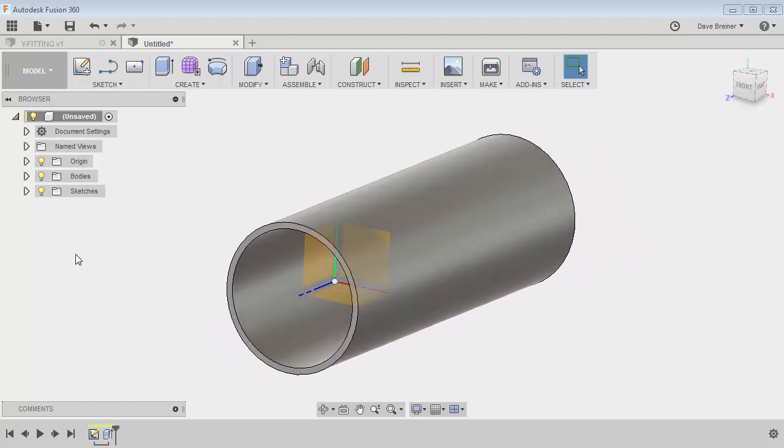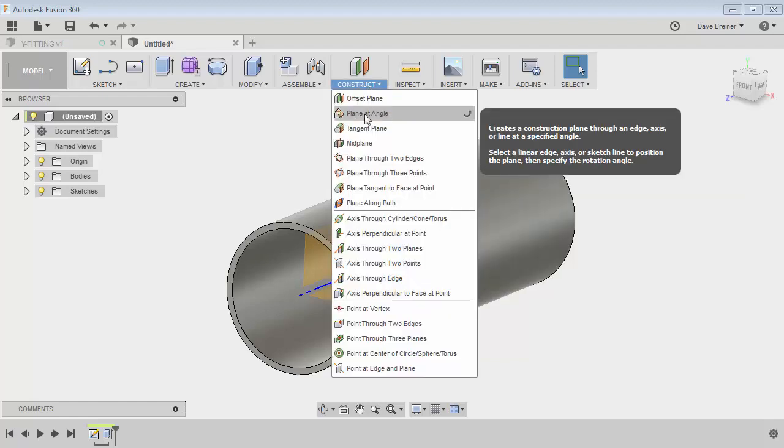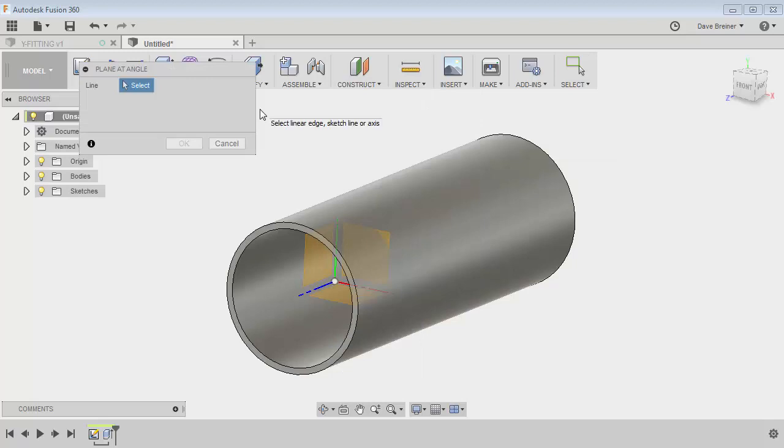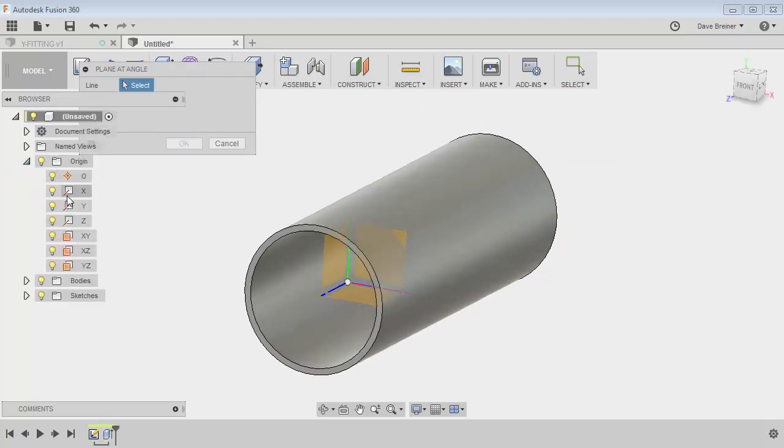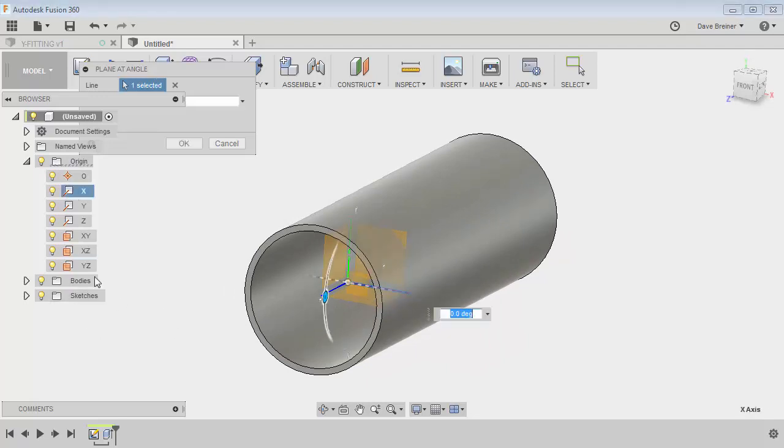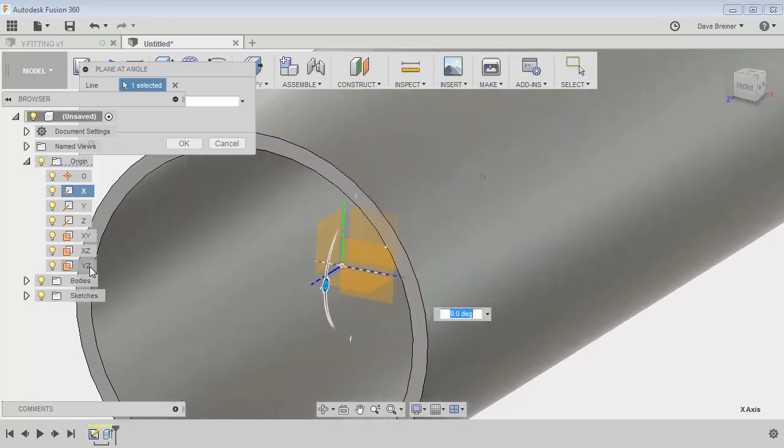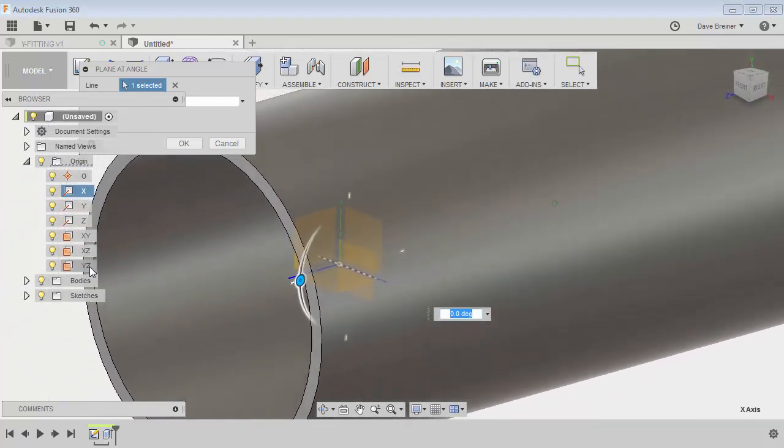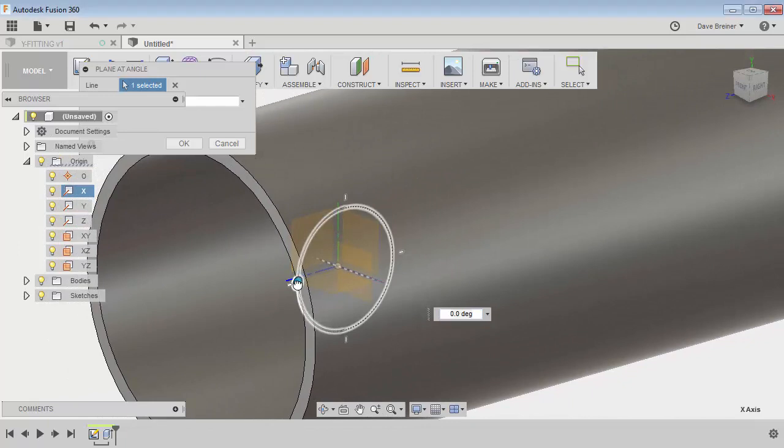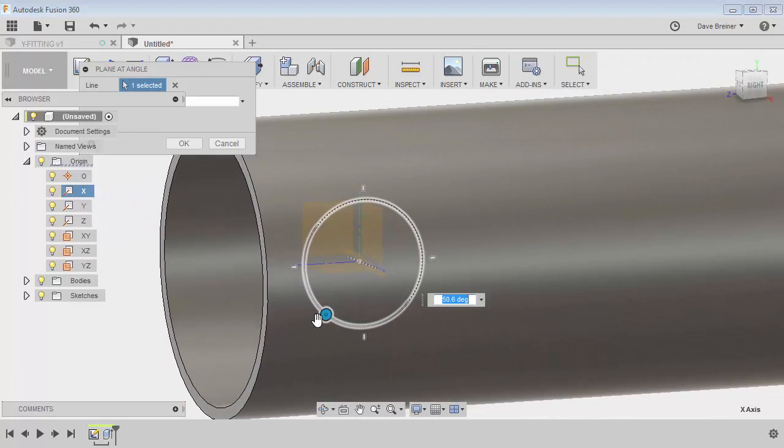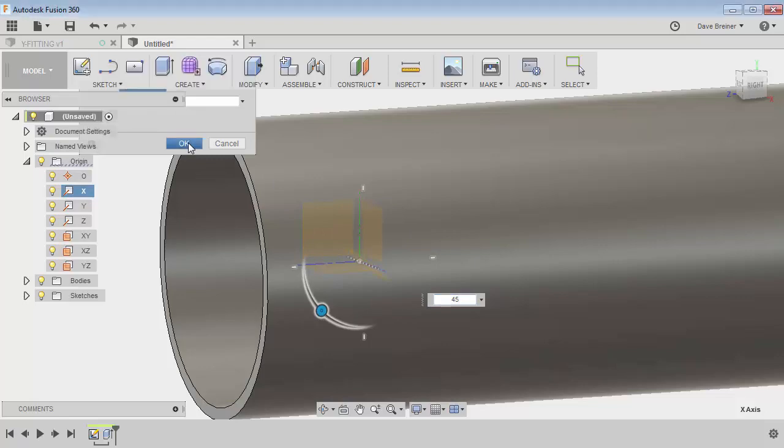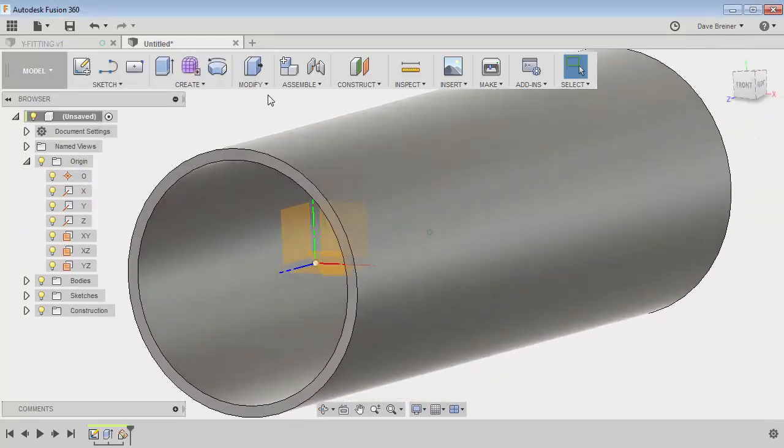So let's just go up to the construct pull down and here is a plane at an angle. Now I can select the line. I can come over and hover over it and you'll see I've got a plane in there. If I rotate it around, you'll see I can get it to an angle that I want. I'm just going to for now put in the standard, which is 45 degrees, and we'll say okay.